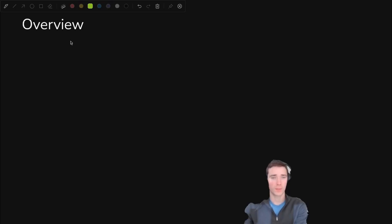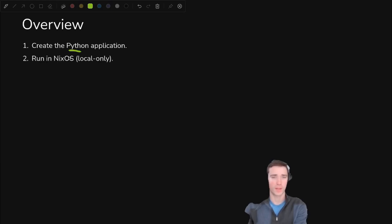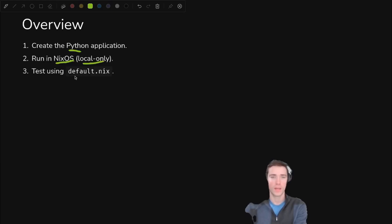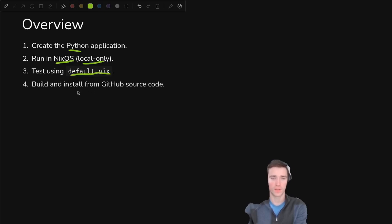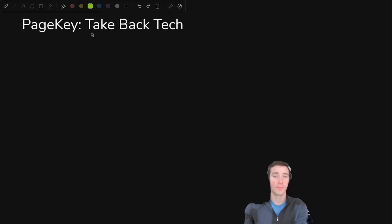Everything we're talking about today boils down to four steps. First, we create the Python application to package up. Then we run it on NixOS using local only. Then we do some testing with default.nix, which enables us to figure out how to build and install from GitHub instead of from a local file. Before we do though, why bother?